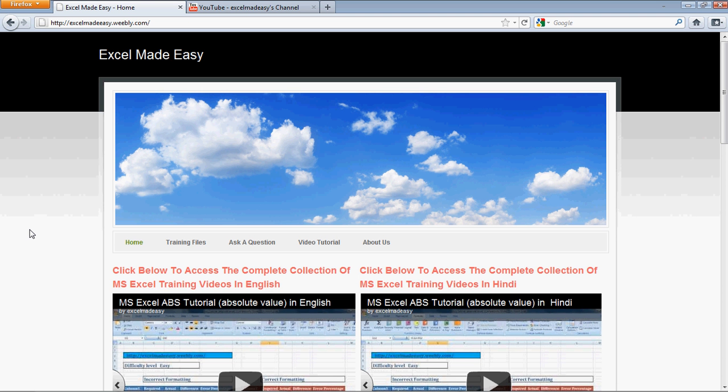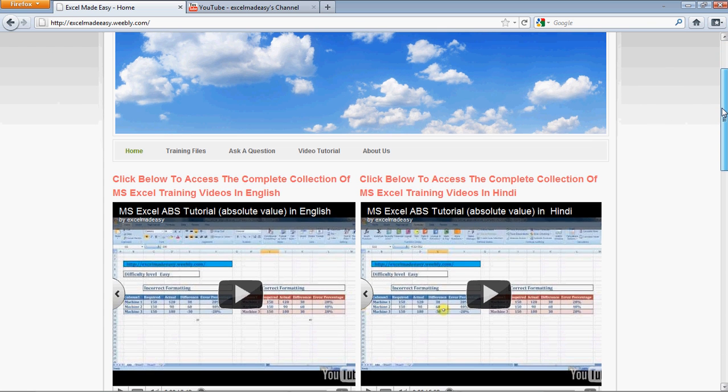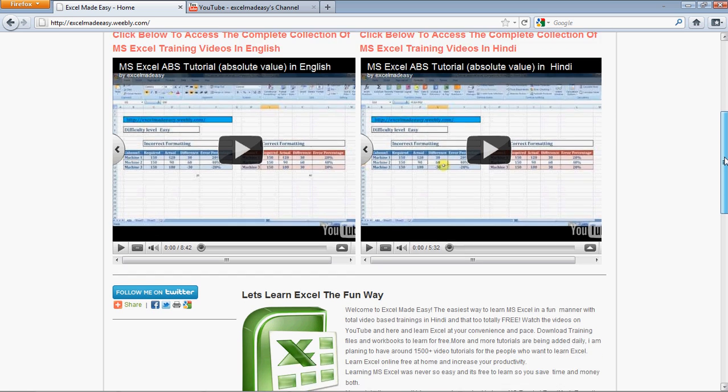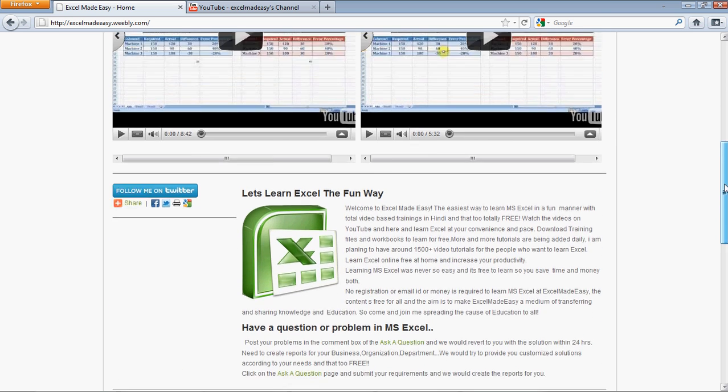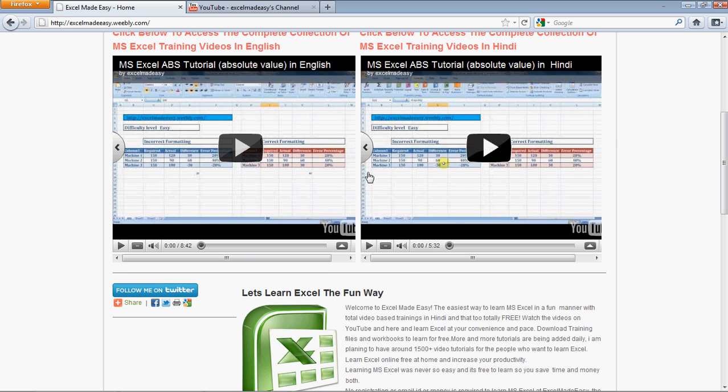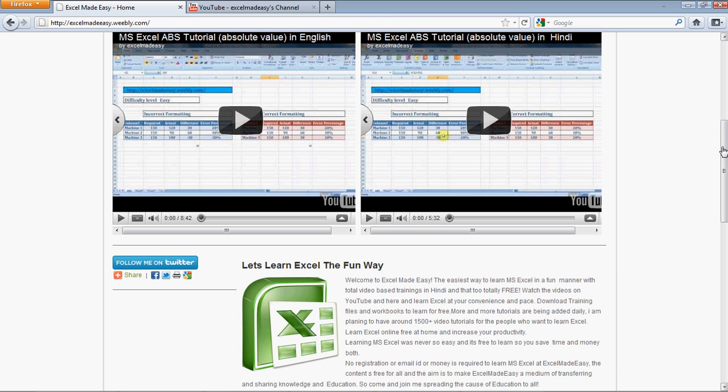Yes, this is the website over here. I created it myself. So you go to Training Files and choose the file you want to download. There are multiple files over here. This is my playlist. You can choose to view the playlist in English and Hindi. I'm happy to say that a lot of Western people are now watching the videos also.